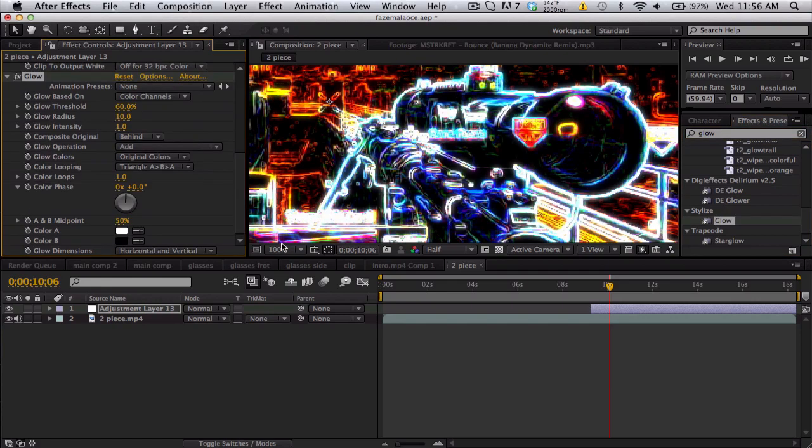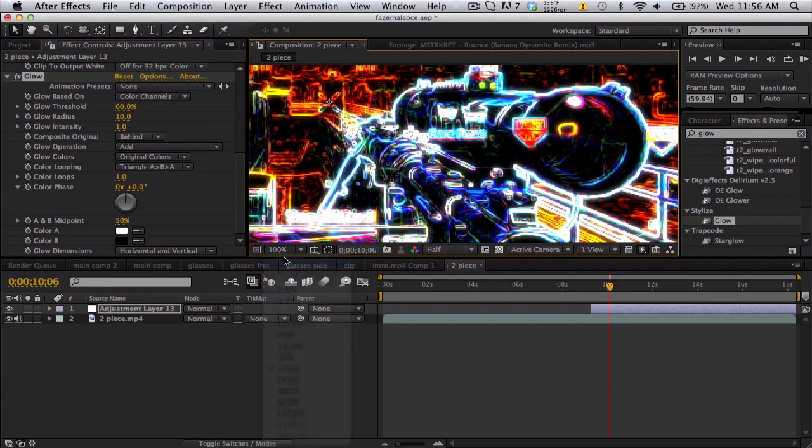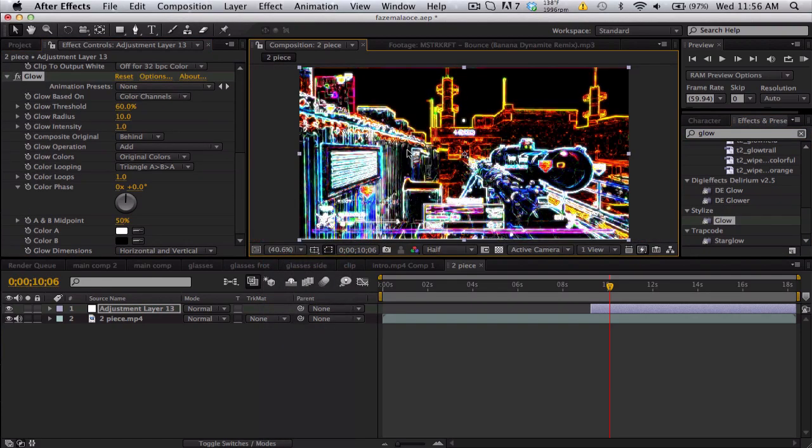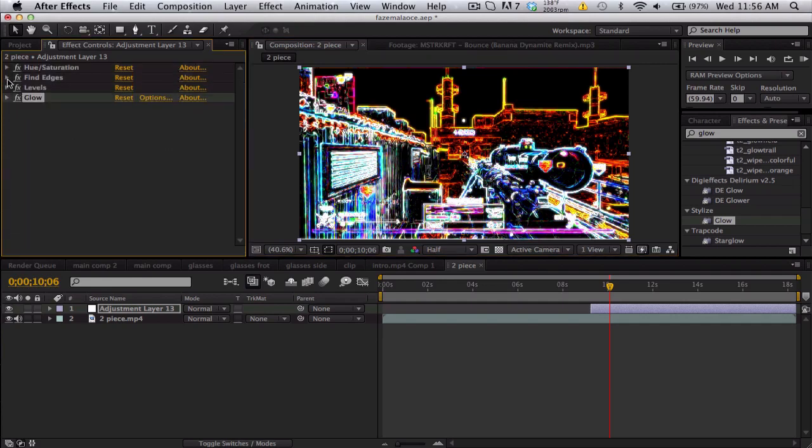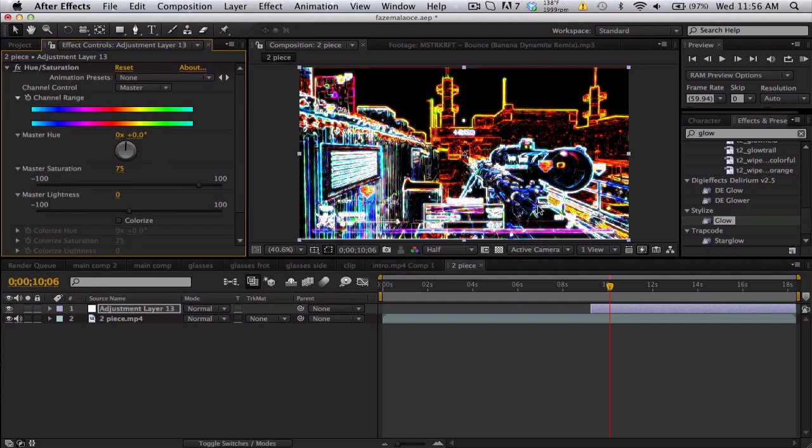Now I've seen people do like this little rainbow overlay and wiggle it with turbulent displace and stuff, but all it is is this hue saturation. So just go to the beginning when you get the kill or whatever.